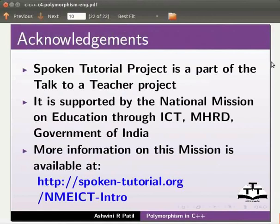More information on this mission is available at the link shown below. This is Ashwini Patil from IIT Bombay signing off. Thank you for joining.